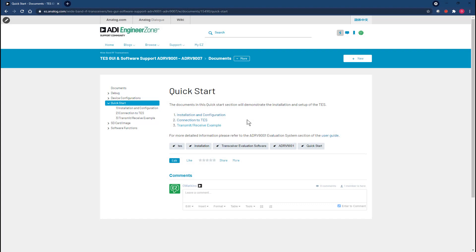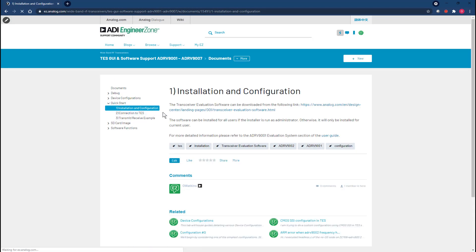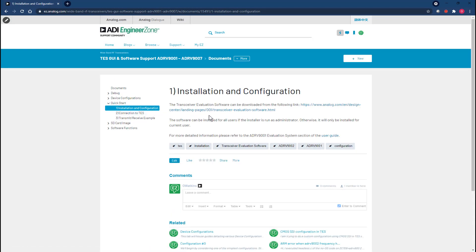We'll begin by inspecting the written quick start guide on the Engineer Zone forum for this product family. This video guide will hit all the same key points as the written guide, so if you haven't read the guide yet I do recommend you go and take a look. For this video we'll start by following the link provided here.